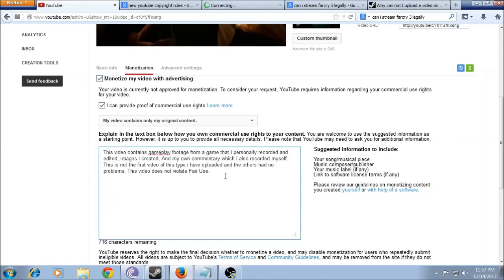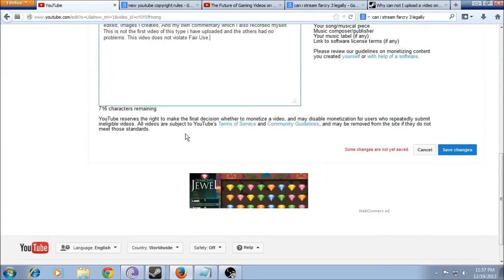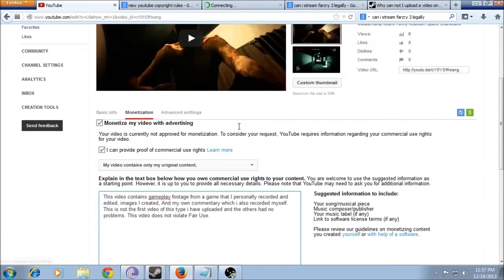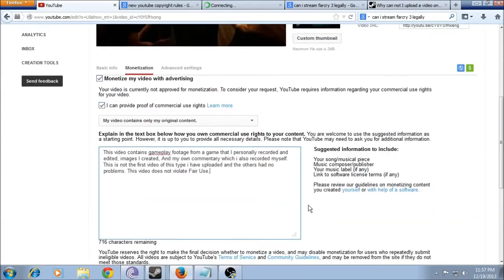And it falls under commentary, so it doesn't violate the Fair Use Act. So it should be totally legal to do something like this. YouTube's just being a little bit unfair.